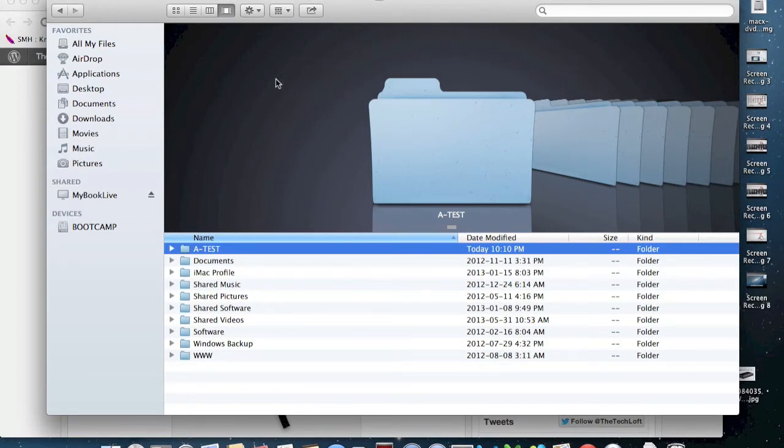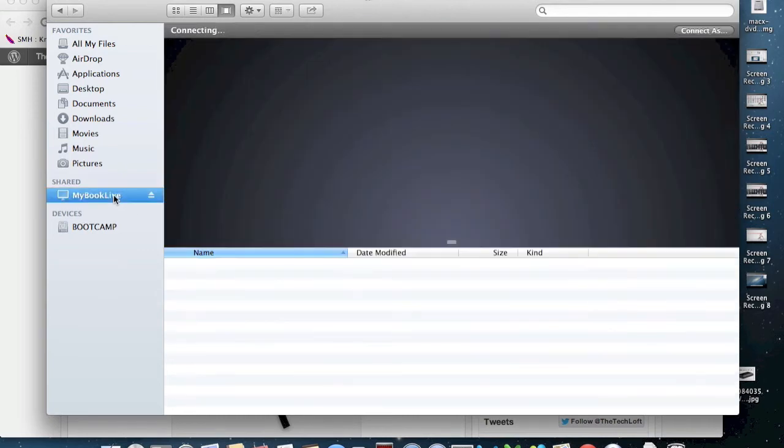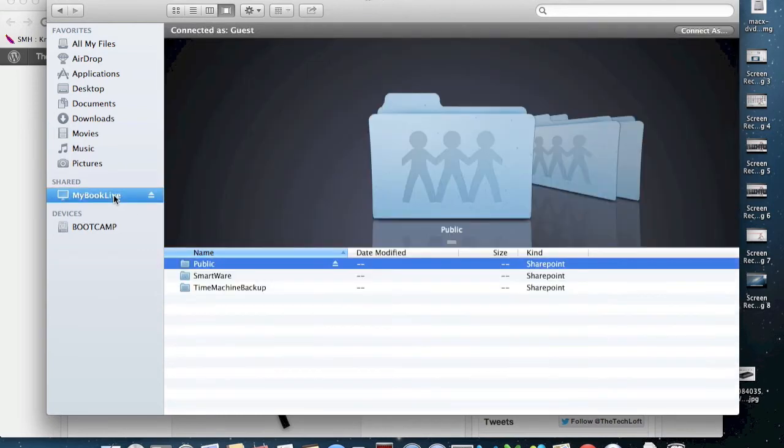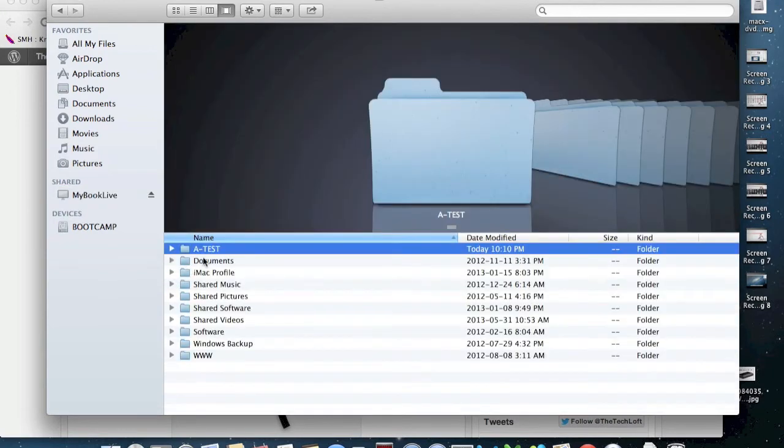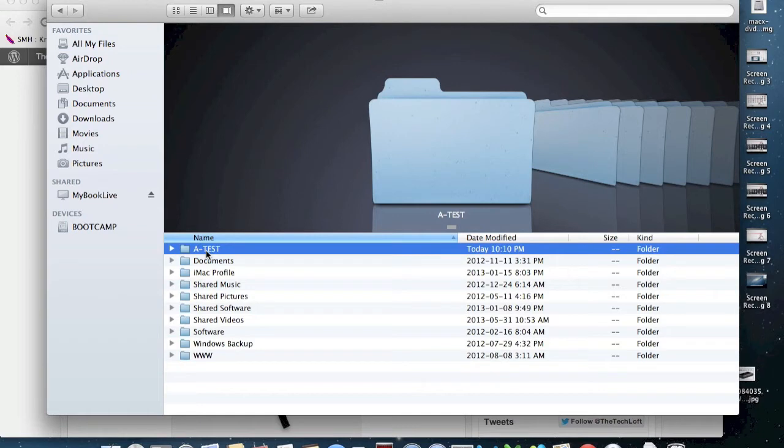So this here, what you're looking at is MyBook Live. And let's say that the folder A-test is giving us the error code. Now we're going to have to pretend for at least the video's sake, but it's still going to work just the same. So you want to get rid of this folder and we cannot because we're getting the error code.